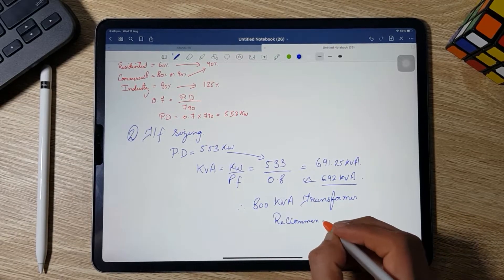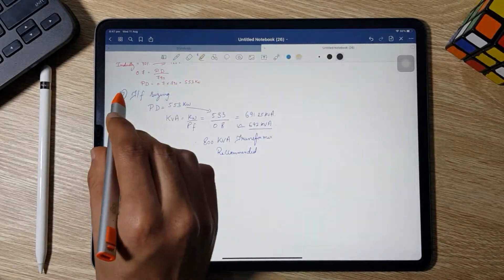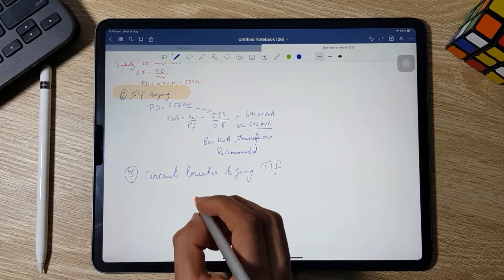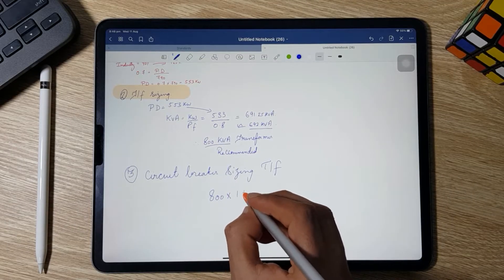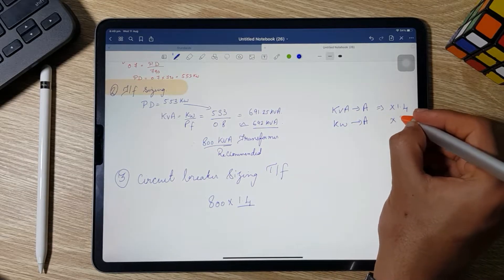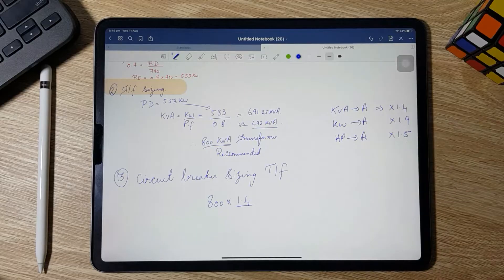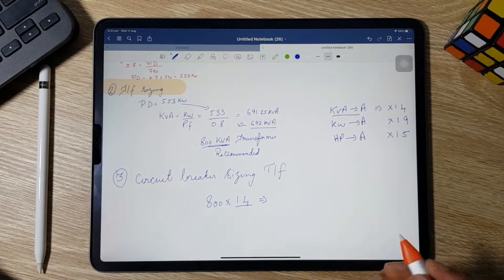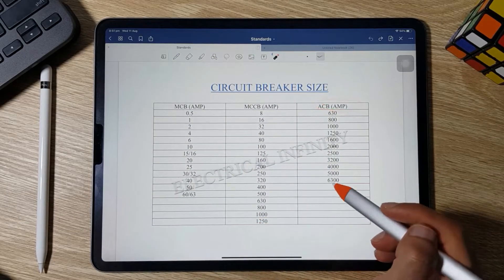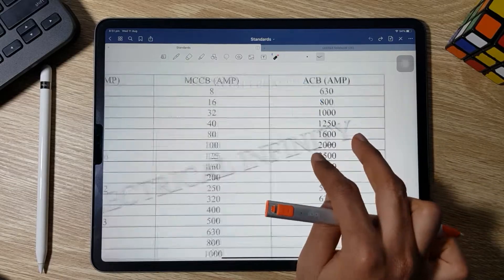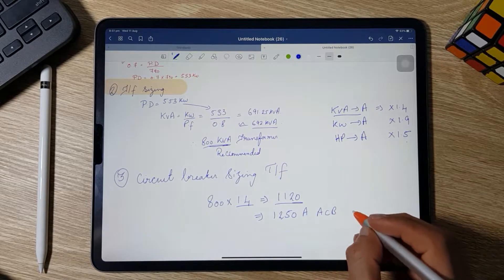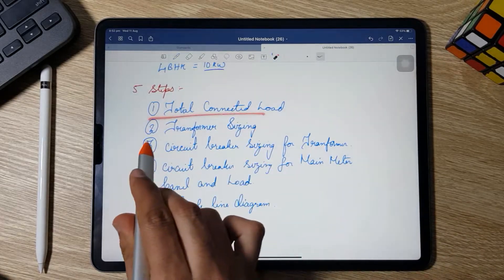Step 3 is circuit breaker sizing for the transformer. The conversion factors are: kVA to ampere — multiply by 1.4; kW to ampere — multiply by 1.9; HP to ampere — multiply by 1.5. So 800 kVA × 1.4 = 1120 A. According to standard sizes, a 1250 A ACB triple pole is recommended for the transformer.